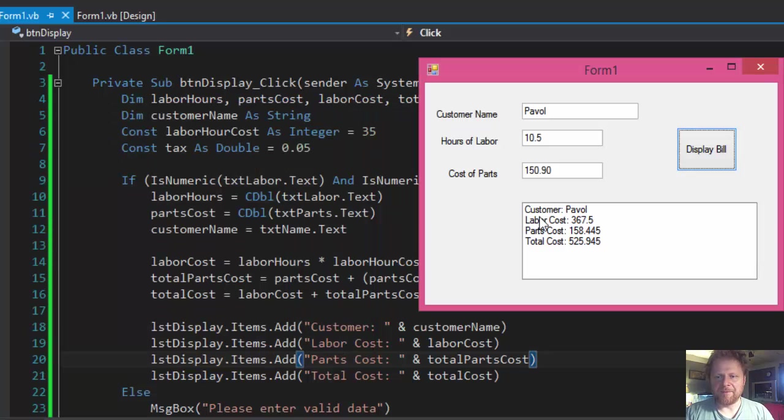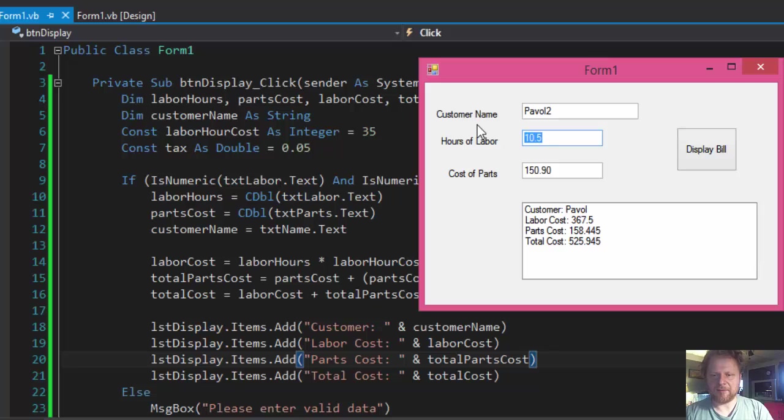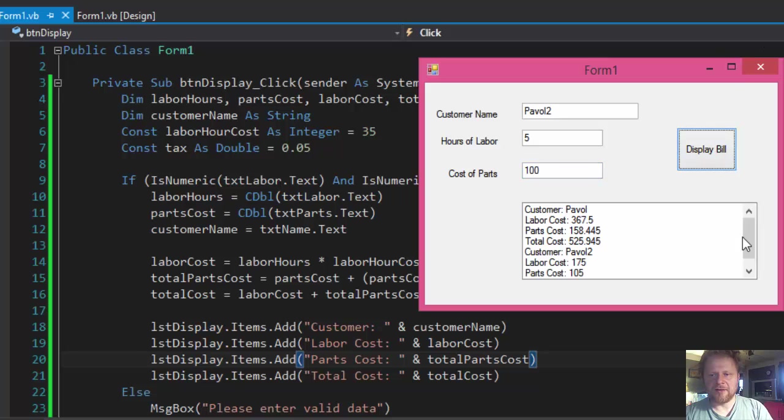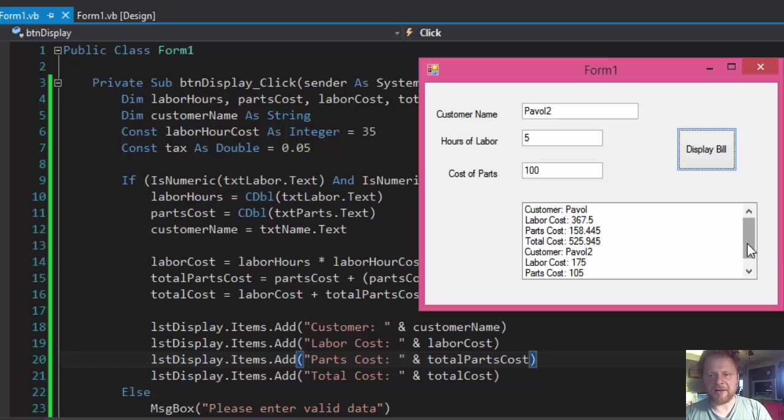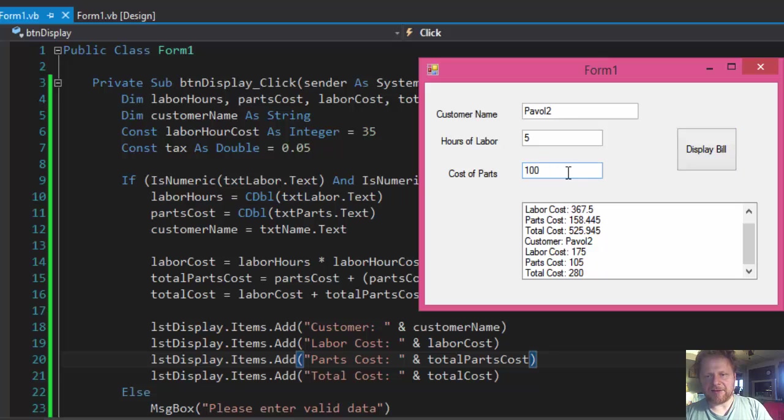But you know, let's try another one. Pavel, that's five hours, and hundred... five and five. Five would be hundred five plus five percent is five point two five.